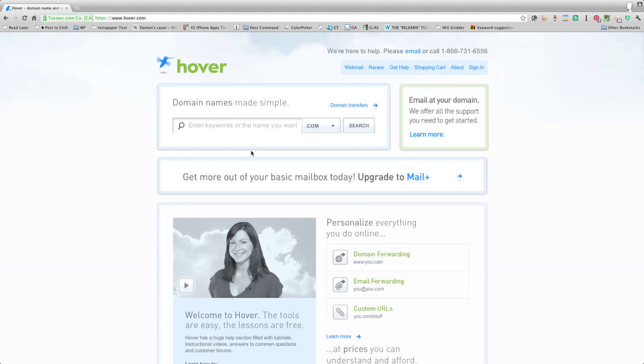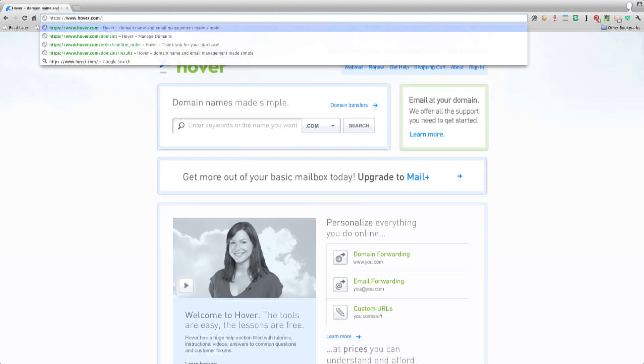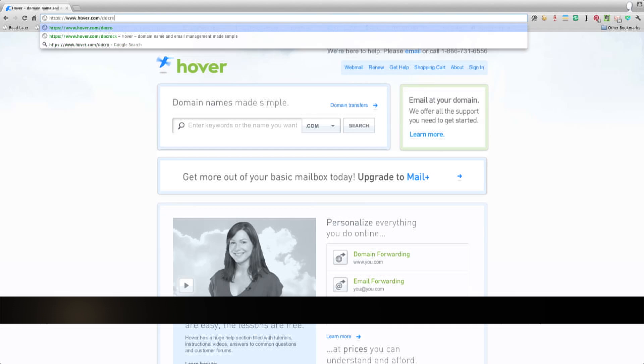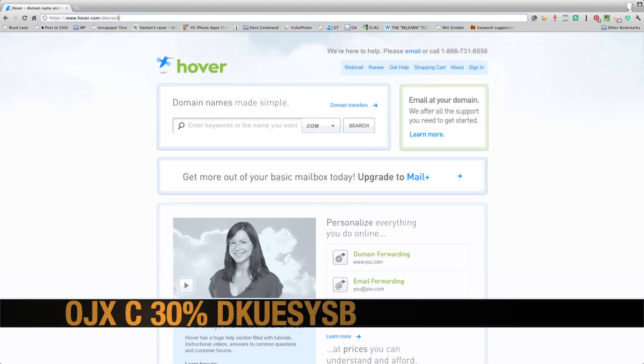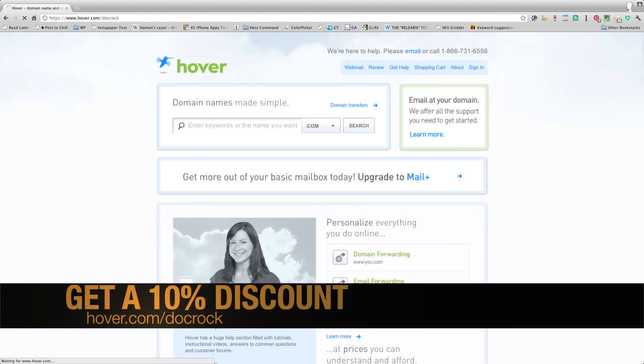First of all, Hover is super simple and you get there by hitting up Hover.com. If you'd like to save yourself a little cash, go to Hover.com slash D-O-C-R-O-C-K. That's me. The cool thing is I buy so many domains from them, they'll give you a discount.